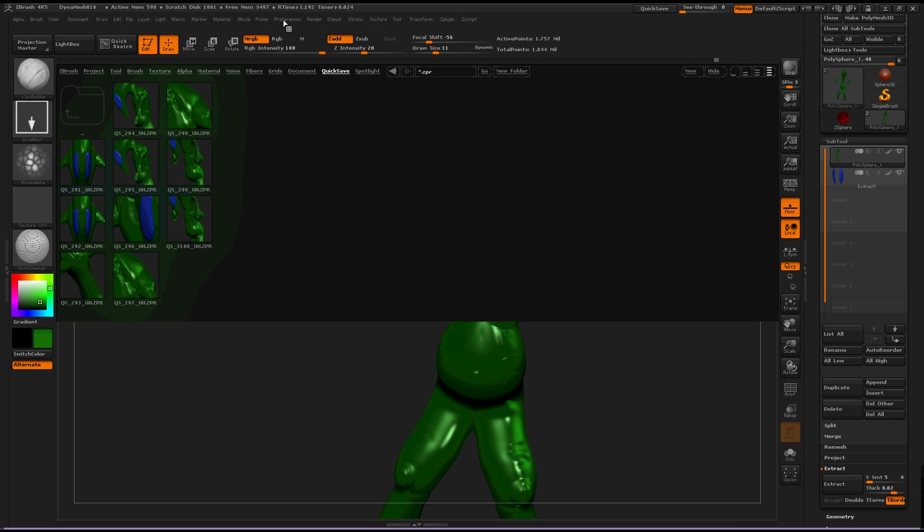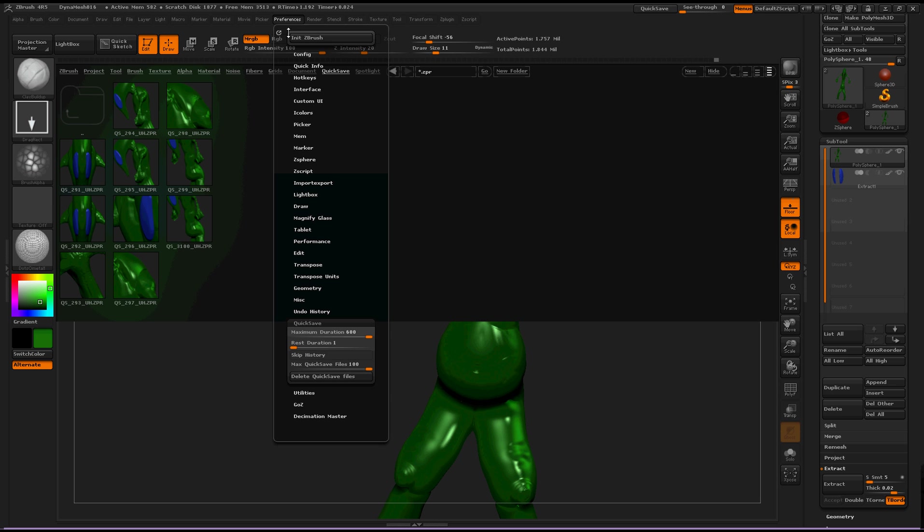Which is nice, but I don't know, that's a lot of 3D files, so that could be taxing on your computer. So I'm going to bring it back down to ten.